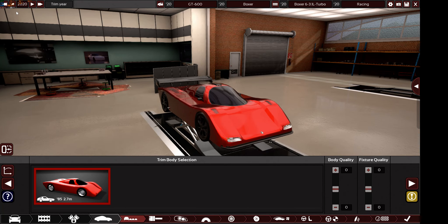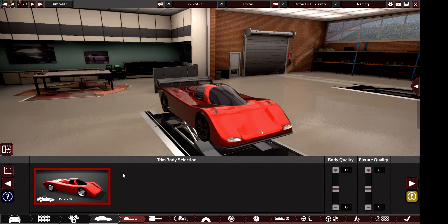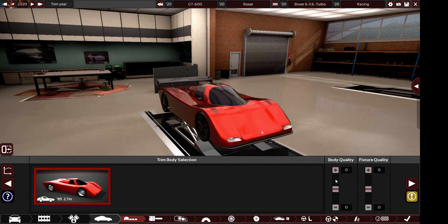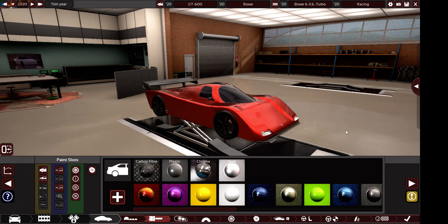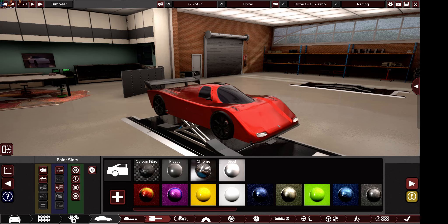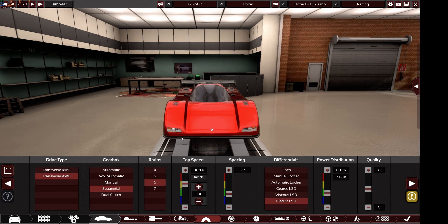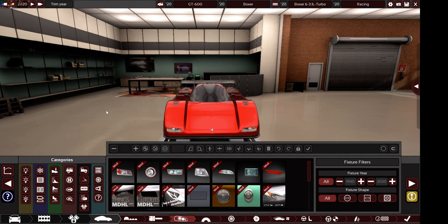The production year should be 2020 — make sure you choose that. The body I've chosen is from 1985, and that's fine — you can use any body year. Any quality value is allowed, from 0 to 100. Any color is allowed, although race cars usually come in white. Any fixtures are also allowed.